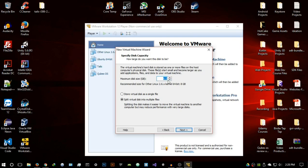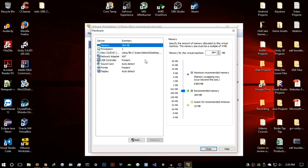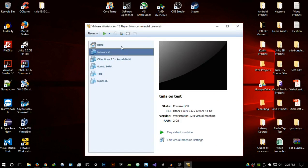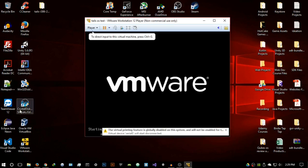Next, choose where to save the files — I save mine in a virtual OS folder, naming it 'Tails OS Test.' Then it asks for disk size; I give it about two gigabytes in case I'm downloading files, and store it as a single virtual disk file. Hit Next, then 'Customize Hardware' — I give it two gigabytes of RAM and two CPU cores. Then hit Close and Finish.